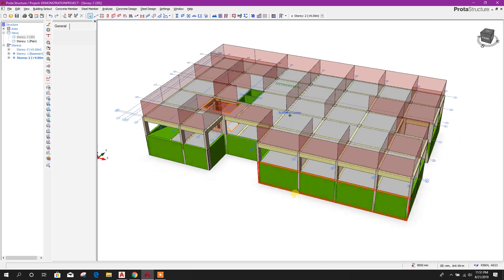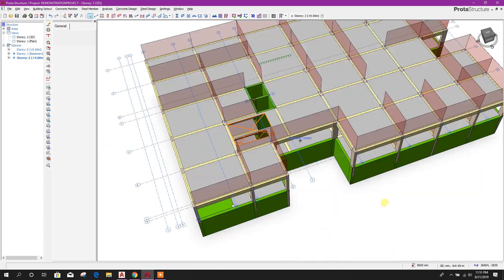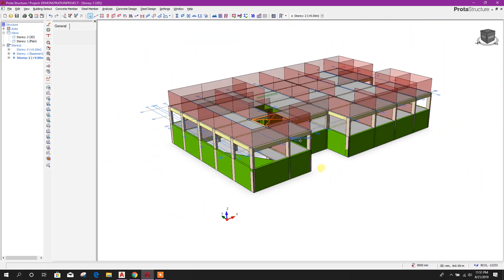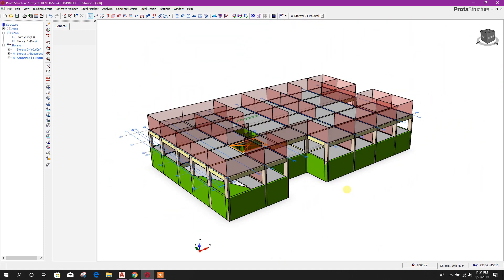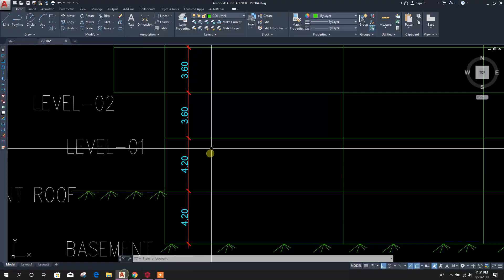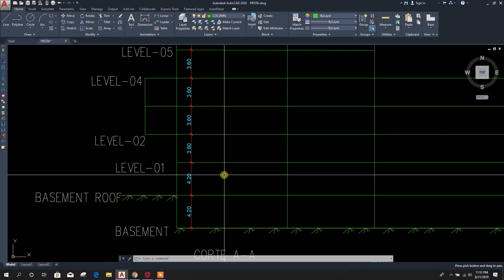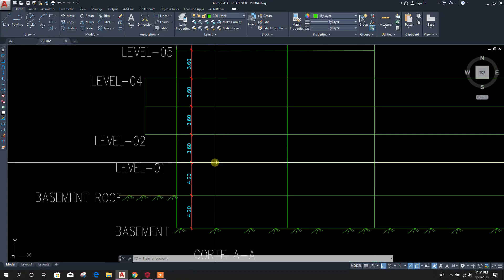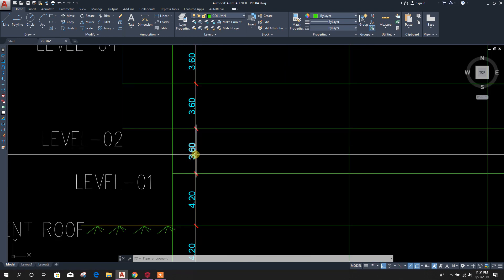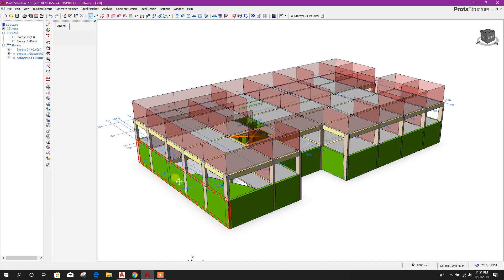Test pocket beam load. Now we can see it in 3D view. This floor we can replicate to Level 2.